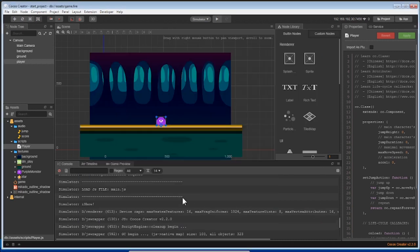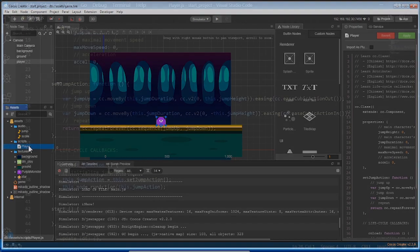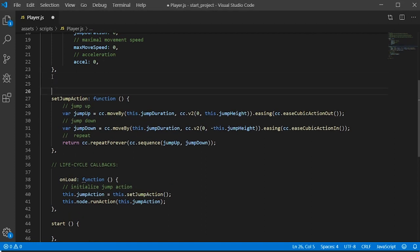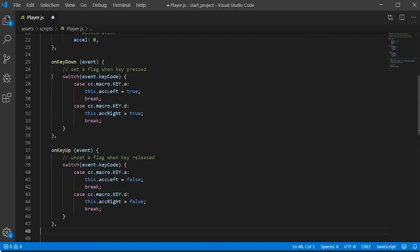Let's add some left and right movements for our monster. Let's go back to the player script and add a few more things. Let's add a method called onKeyDown and onKeyUp.